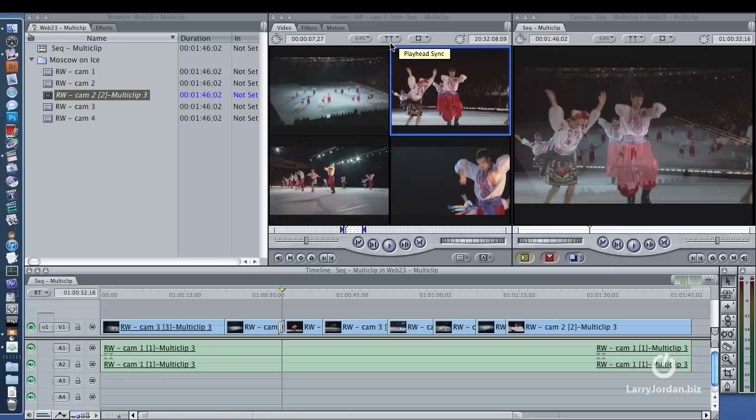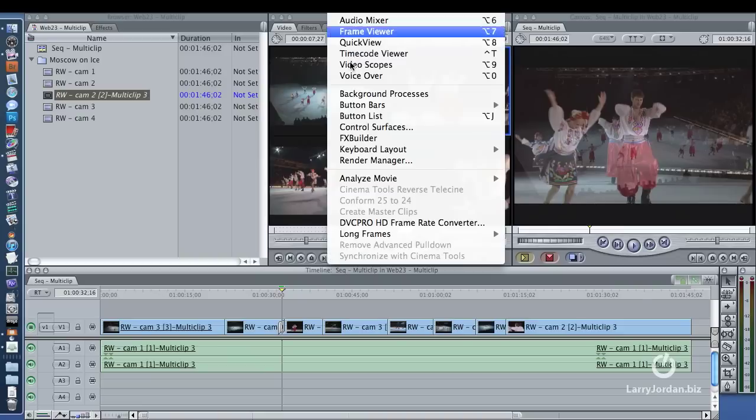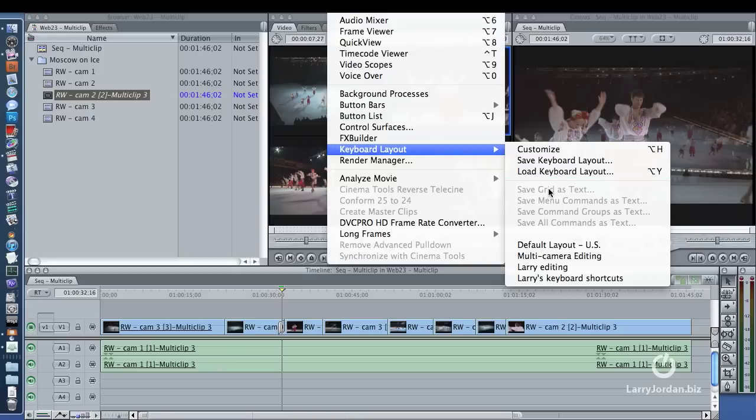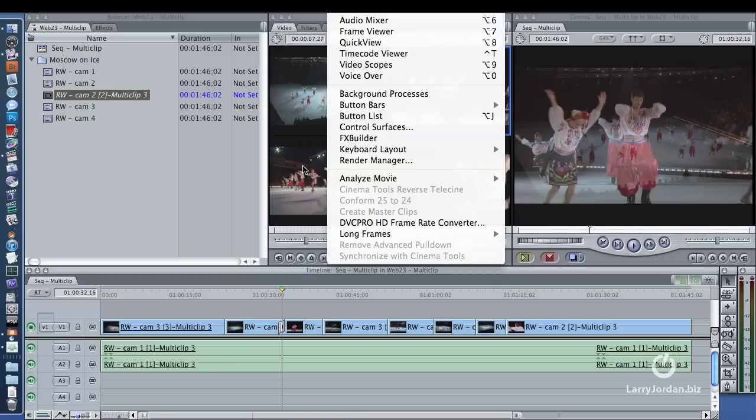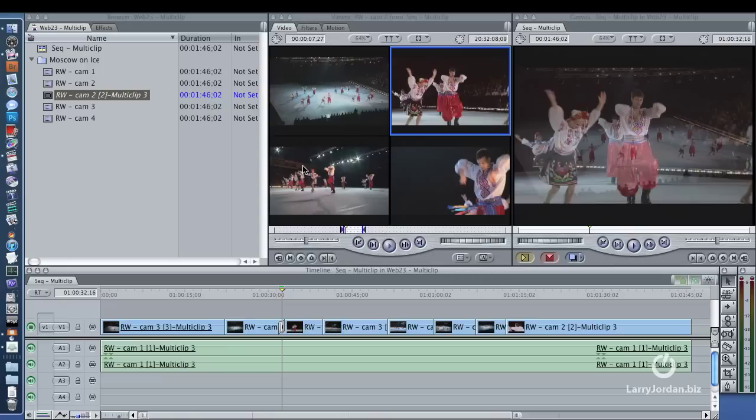the first thing I suspect are blown Final Cut preference files. And the other thing you might want to experiment with in your own editing is changing the tools, keyboard layout, multi-camera editing to allow you to do command keypad typing to see if that solves the problem. Just something to think about.